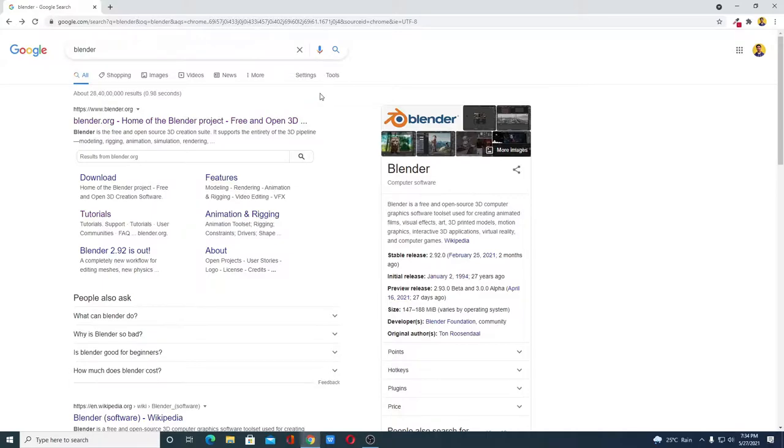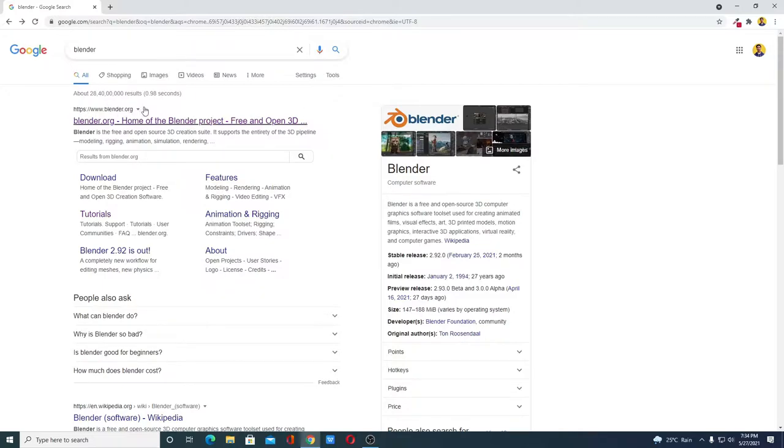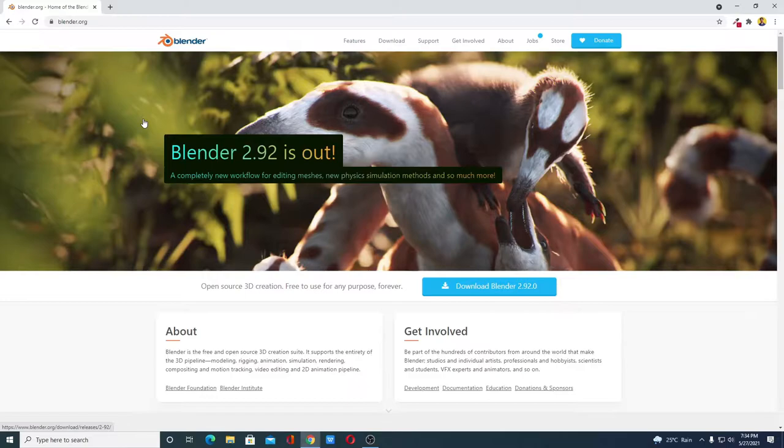Let me tell you that Blender is free and open source graphics editing software. With the help of this software you can create animated videos, visual effects, 3D paintings and more. Now to download, open the link from blender.org. Don't worry about the download link, you will get the link in the description box. So this is the official website from where you can download Blender 2.9.2.